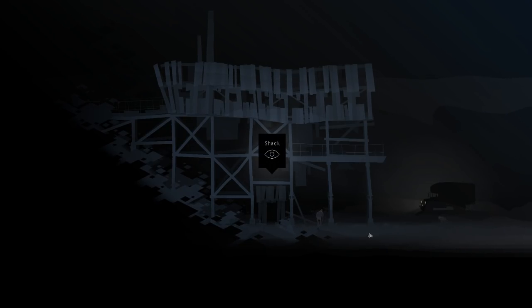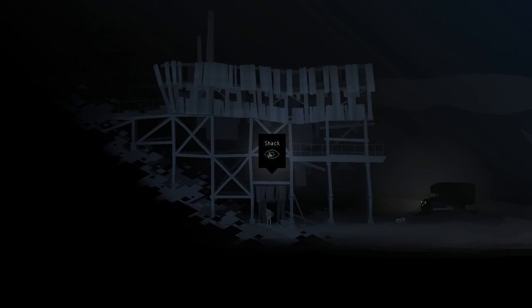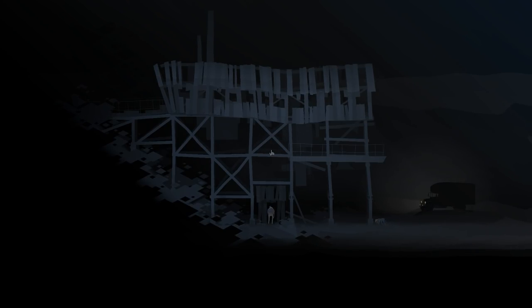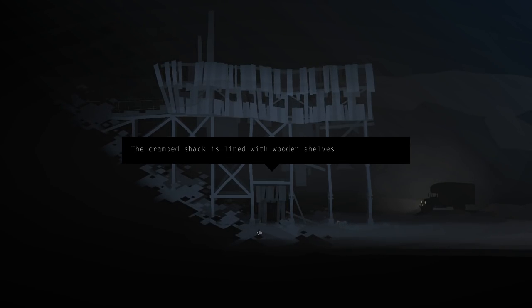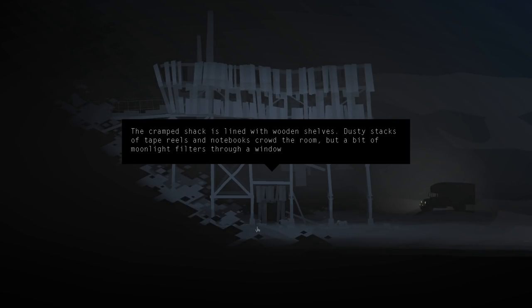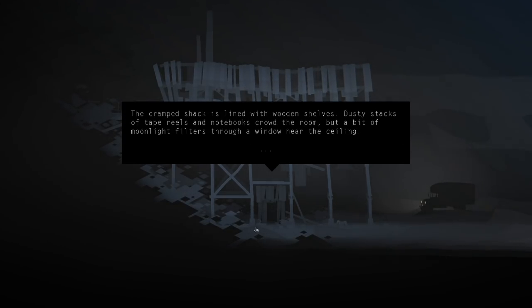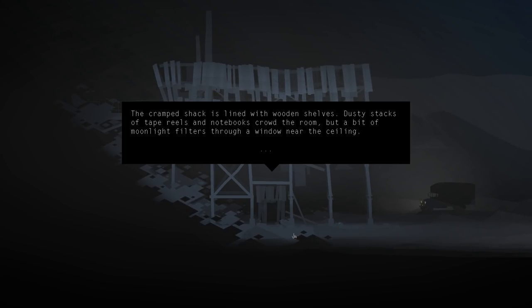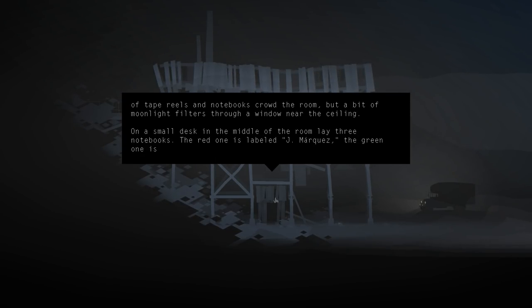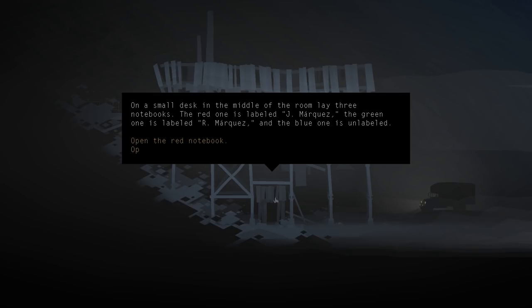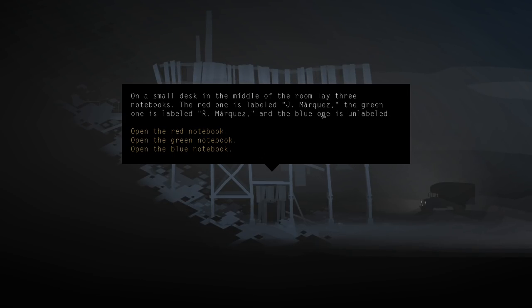Wait, I thought I was gonna wait right there. Hey, Blue. I guess I didn't wait. The cramped shack is lined with wooden shelves, dusty stacks of tape reels, and notebook. Notebooks crowd the room, but a bit of moonlight filters through a window near the ceiling. On a small desk in the middle of the room lay three notebooks. The red one is labeled J. Marquez, the green one is labeled R. Marquez, and the blue one is unlabeled. Probably the parents, then?